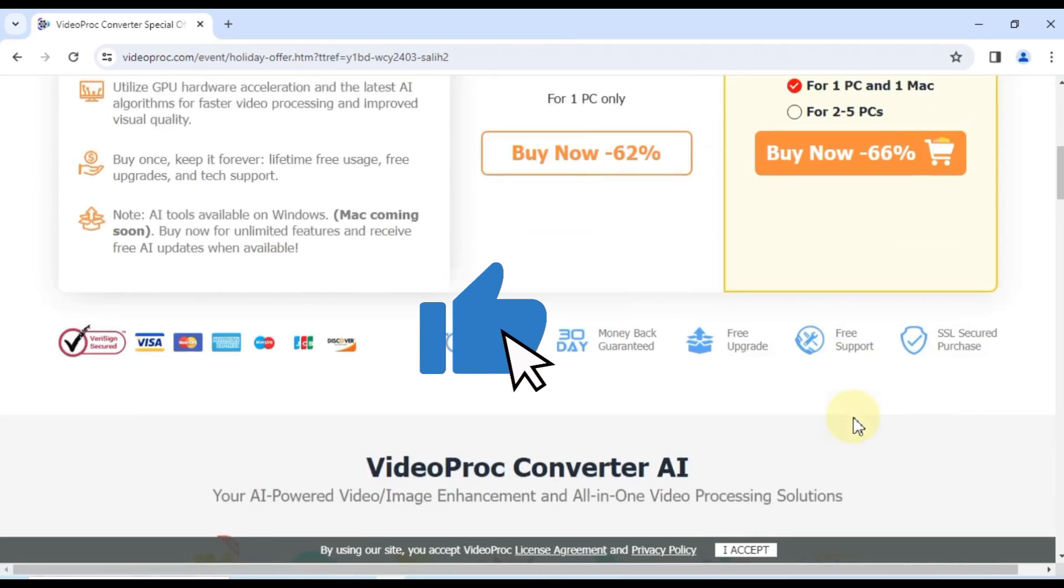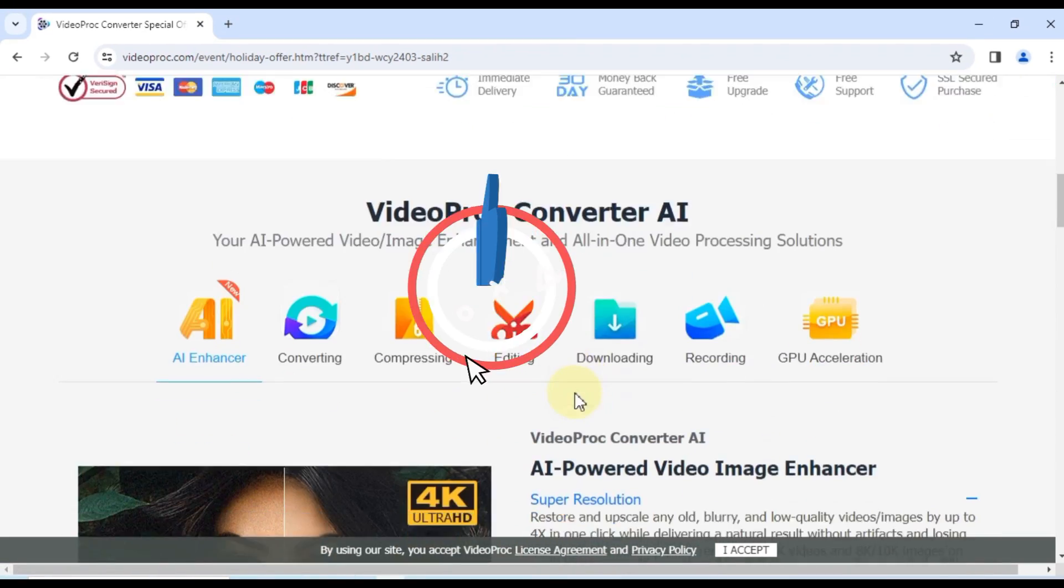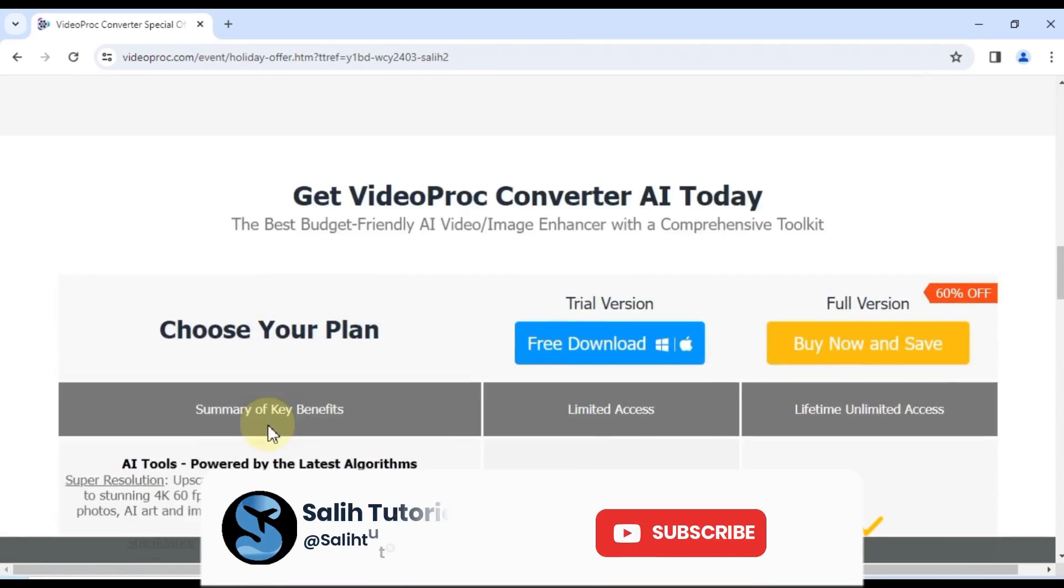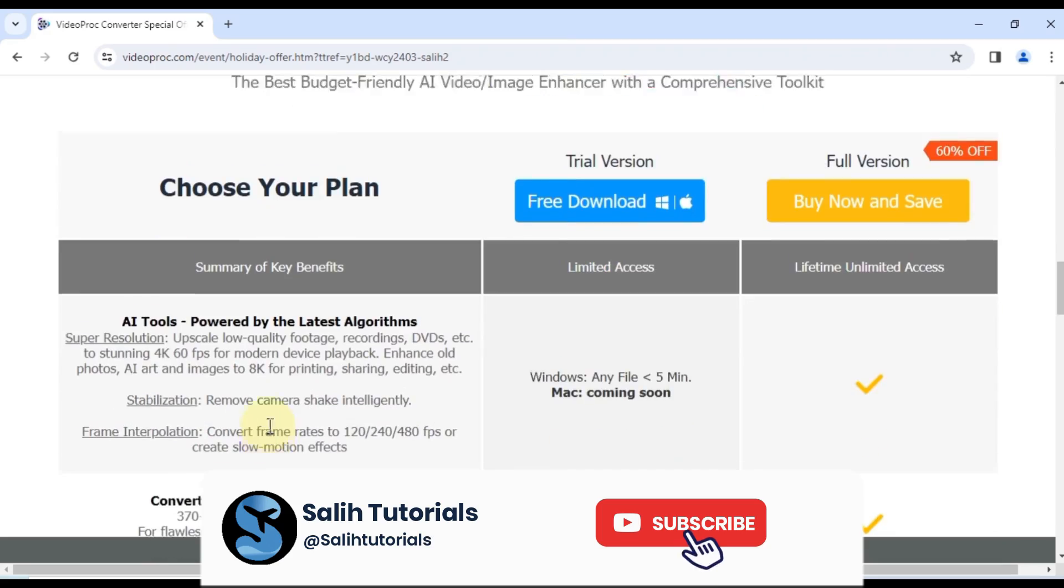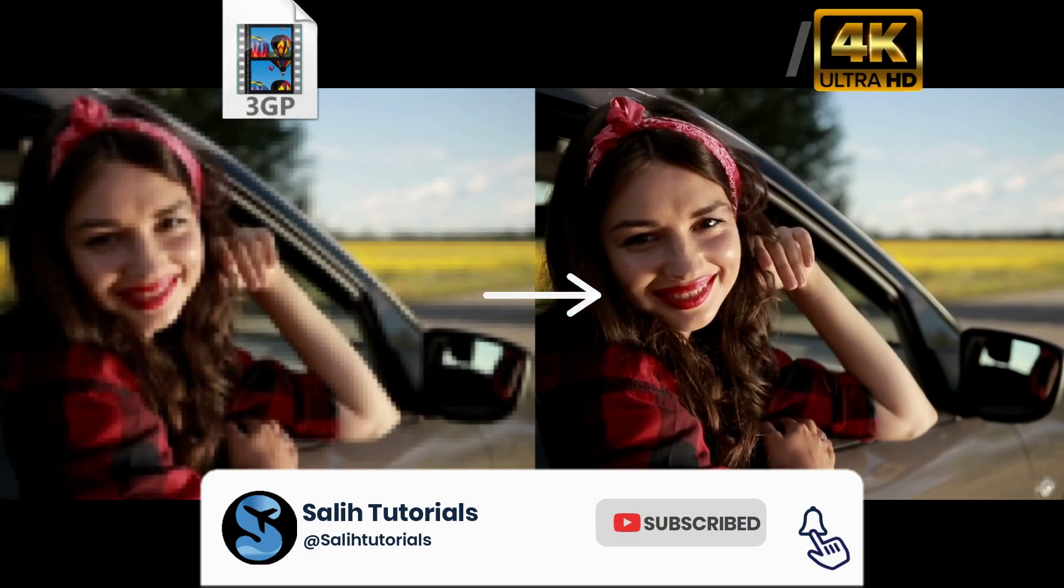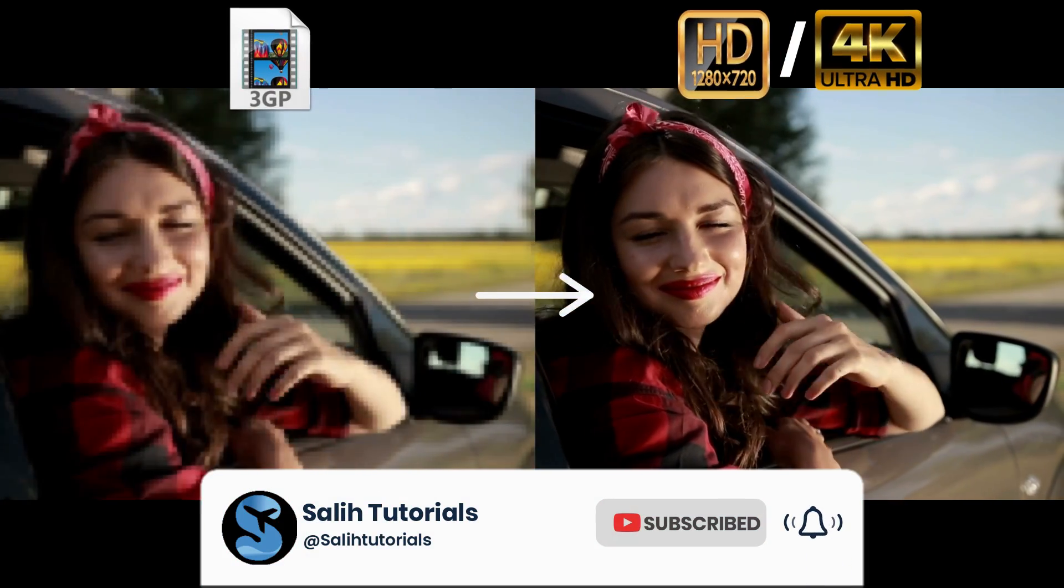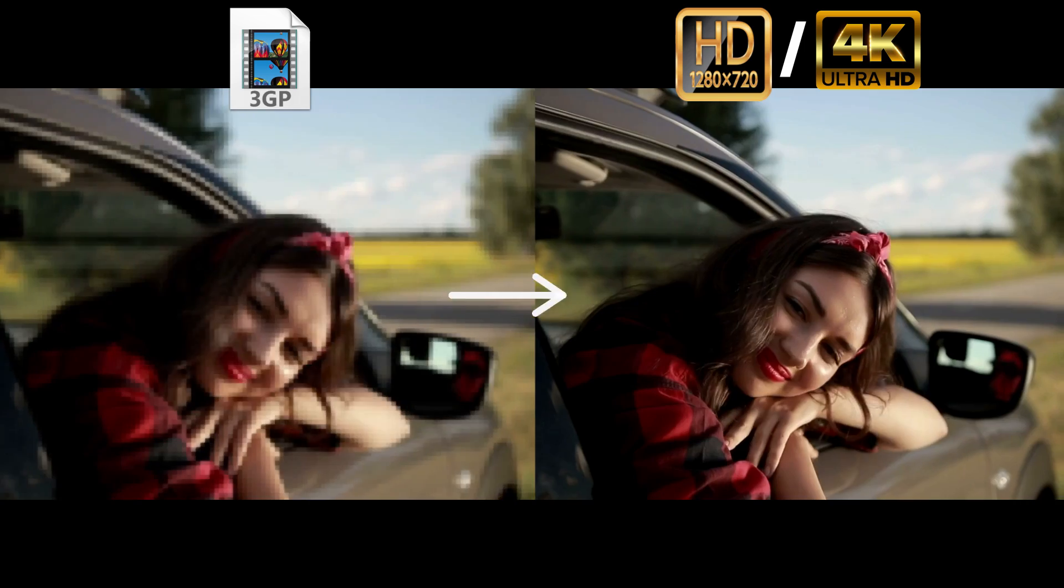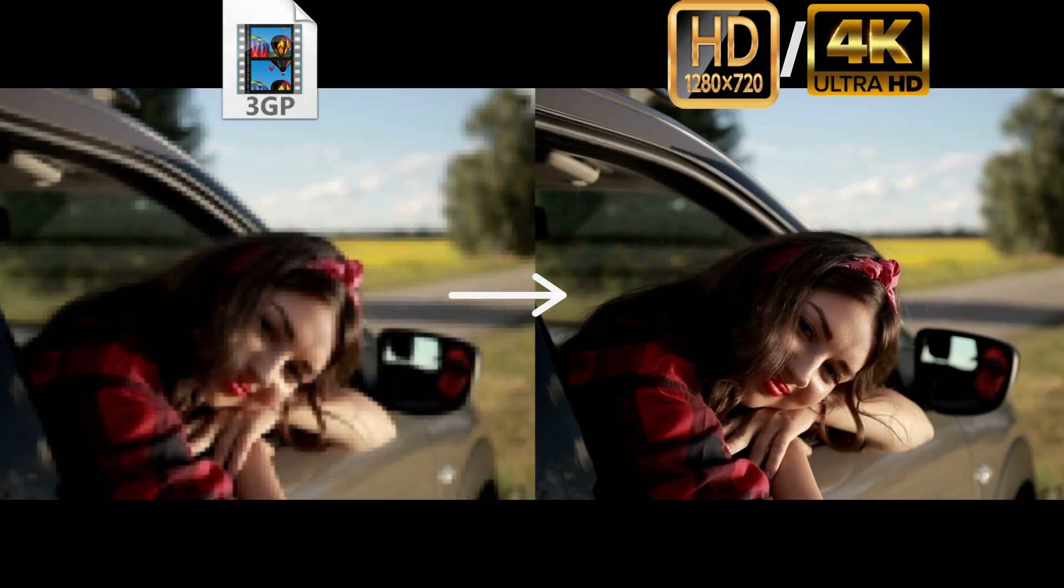If you found this video helpful, be sure to leave a thumbs up and subscribe to Solly Tutorials for more tech tutorials. Don't forget to hit that notification bell so you never miss a video. Until next time, take care.